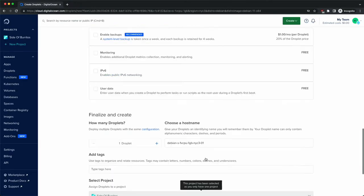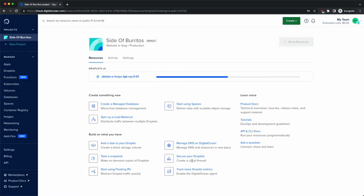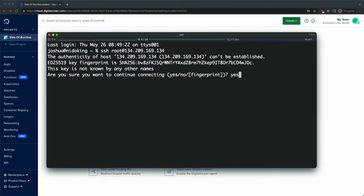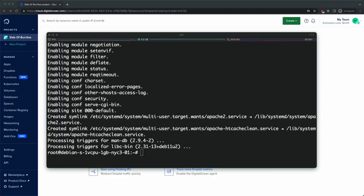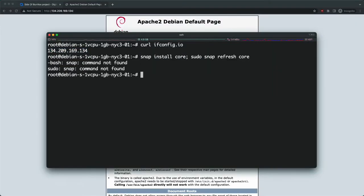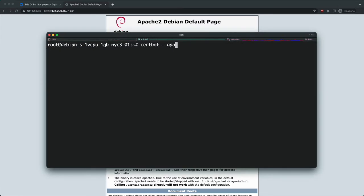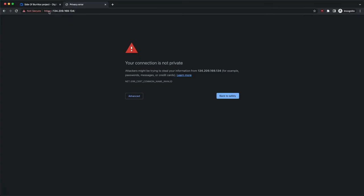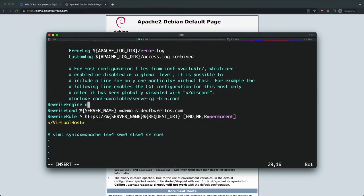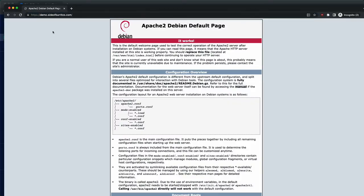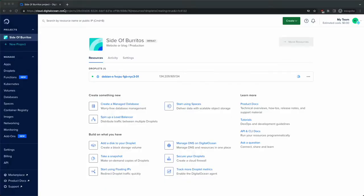Instead of just telling you what the service is, I thought I would show you. To do that, I first need a web server so that we have access to the web logs. I started off by spinning up a Debian server instance on DigitalOcean. After that, I SSH'd into the server, installed Apache web server, then installed CertBot, which lets you request a Let's Encrypt SSL certificate. Once that was validated, I made some additional web server customizations, and we were good to go.